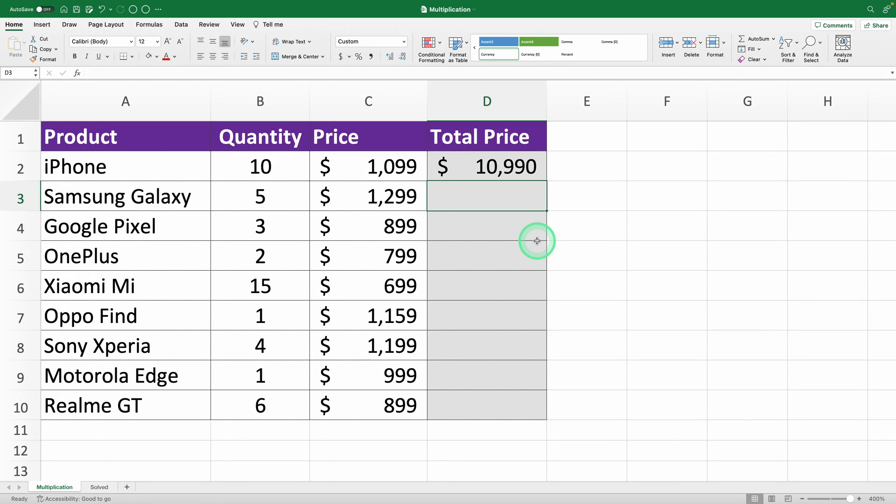Before you go, remember I said I'd reveal a hack that lets you do hundreds of multiplications in just one second? Here it is. Now that you've got your multiplication, you might think you have to repeat this for every cell. But nope!